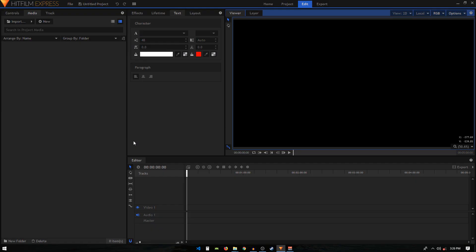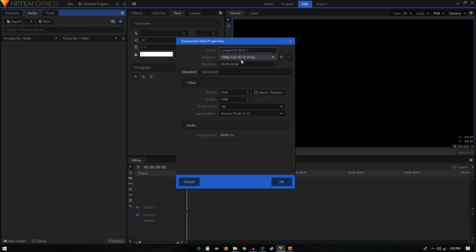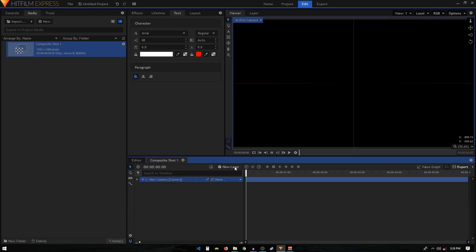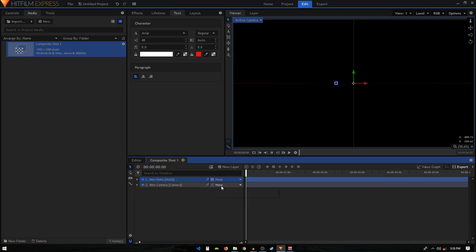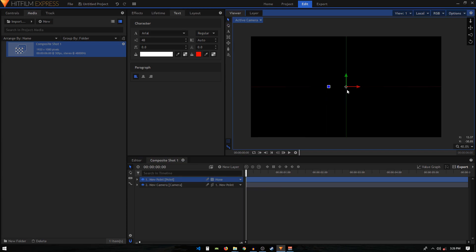Hey, what's going on guys, welcome back to the channel! In today's tutorial we are going to create some 3D kinetic typography animation in HitFilm Express. Let's begin by creating a new composite shot at 1080p and 30 frames per second. Then we'll create a new camera and a point layer, parenting the camera to that point.